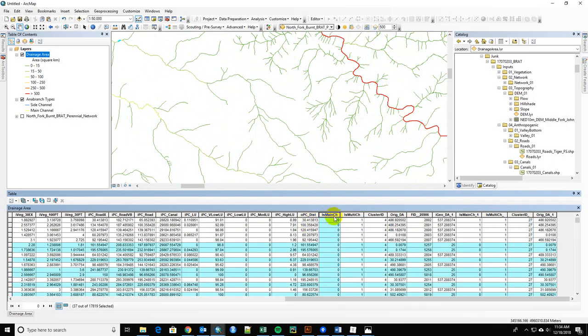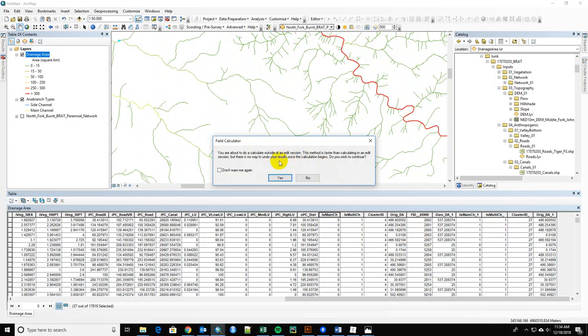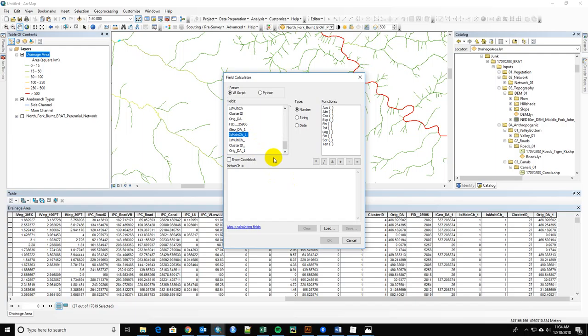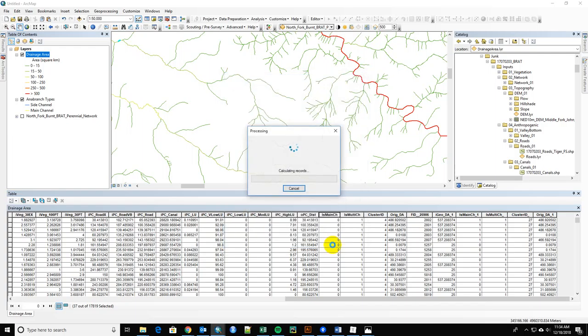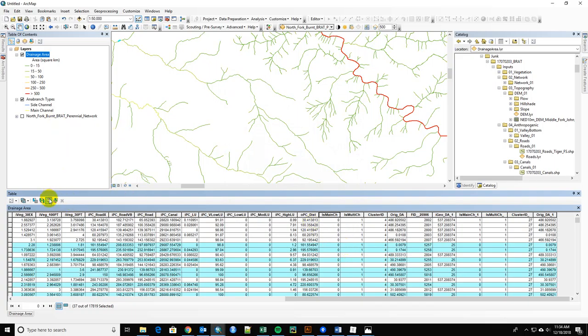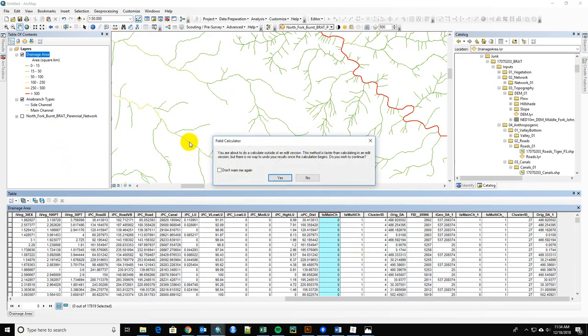So you're just going to go into here and right-click, do the field calculator, and make this main channel equal to the one from the old one. And I didn't do that correctly because I have things selected. So you have to do it with all of them.